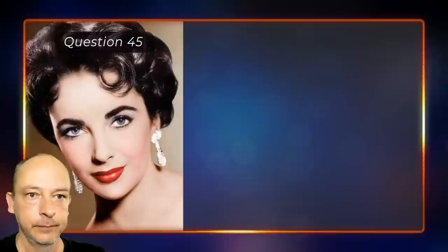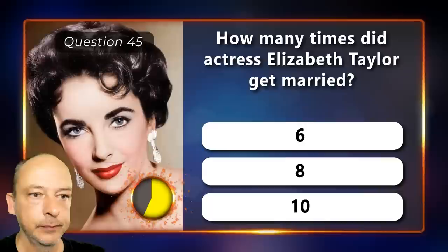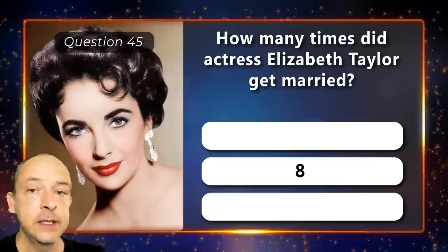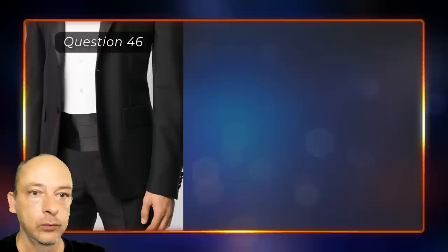How many times did actress Elizabeth Taylor get married — six, eight, or ten times? Eight times.